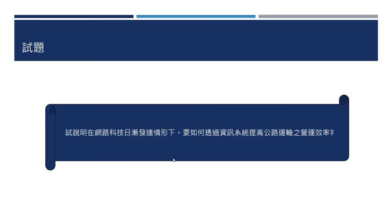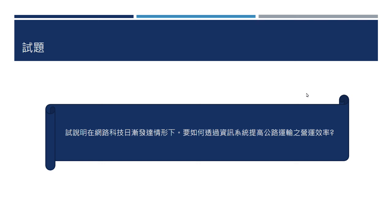最后提供给大家一个试题：在网路科技日渐发达的情形之下，要如何透过资讯系统去提高公路运输的移动效率？请大家回去想一下，考量几个资讯系统里面可以提供的服务，来描述最好的答案。班内的同学也欢迎随时把题目交给老师批改，老师可以帮你检视有什么样的问题。